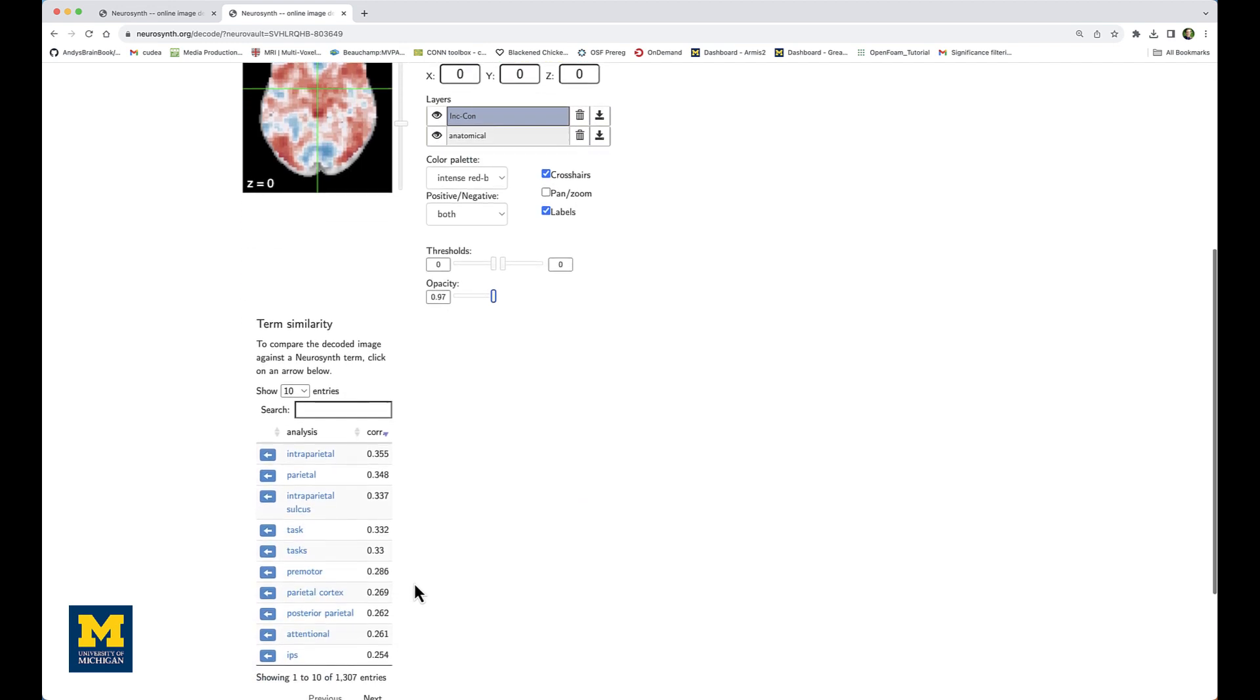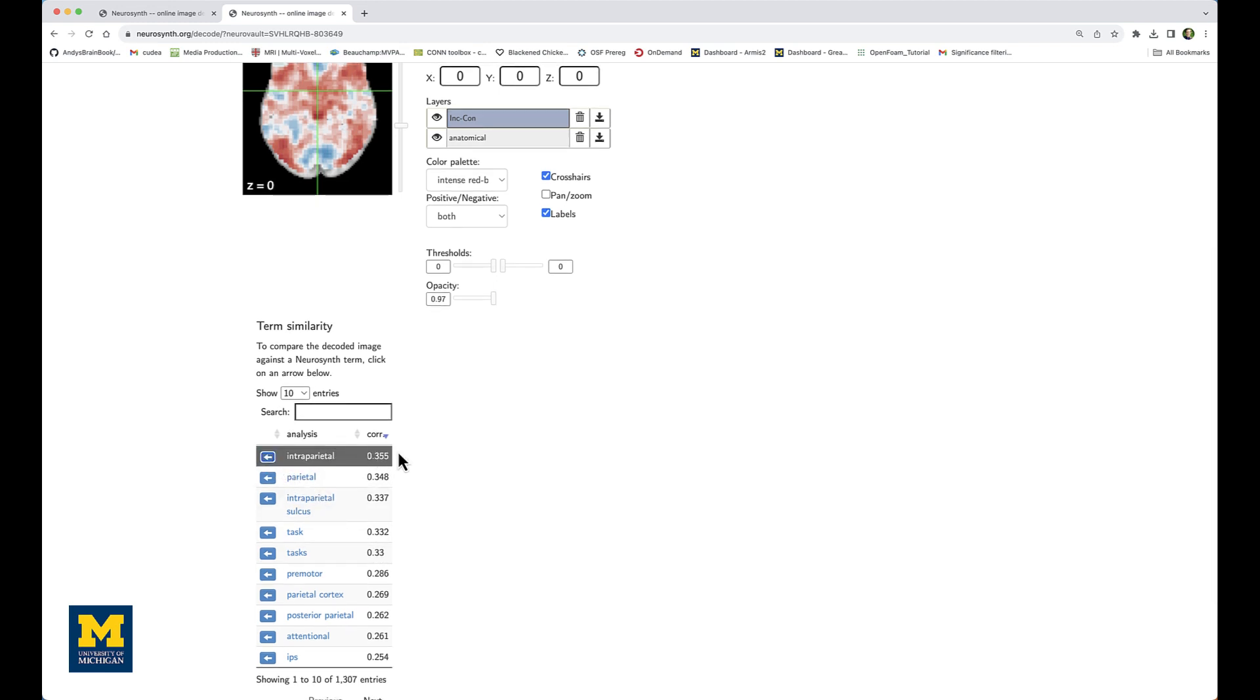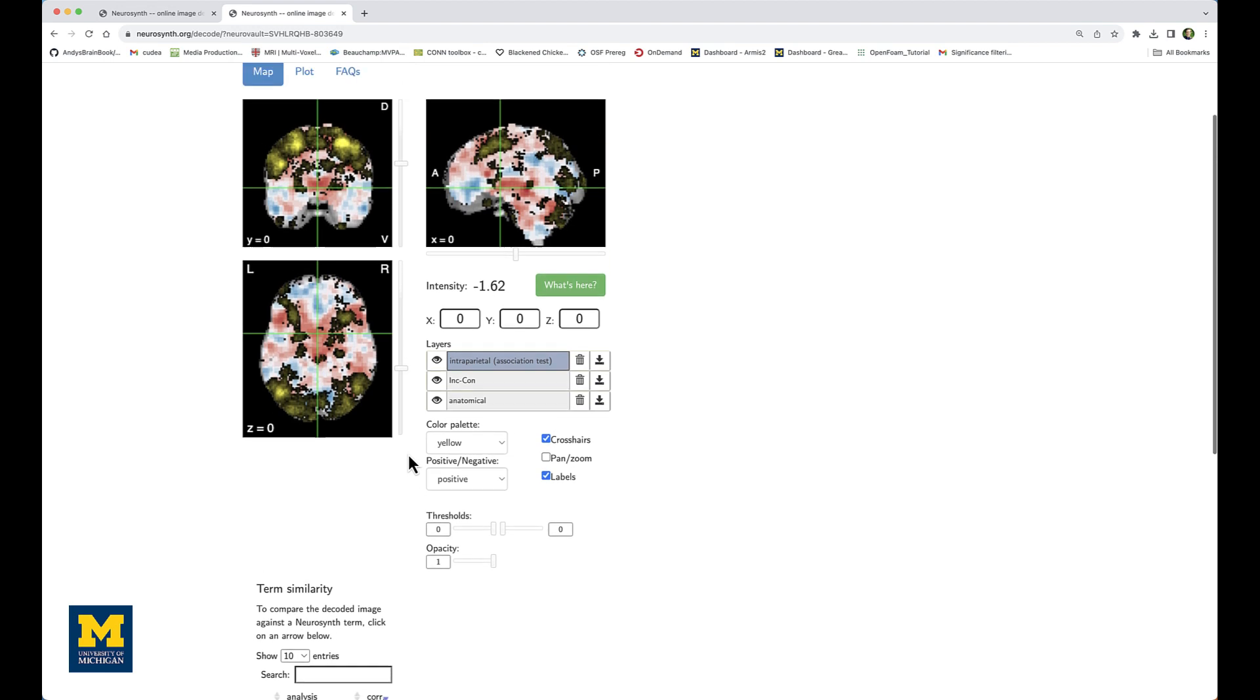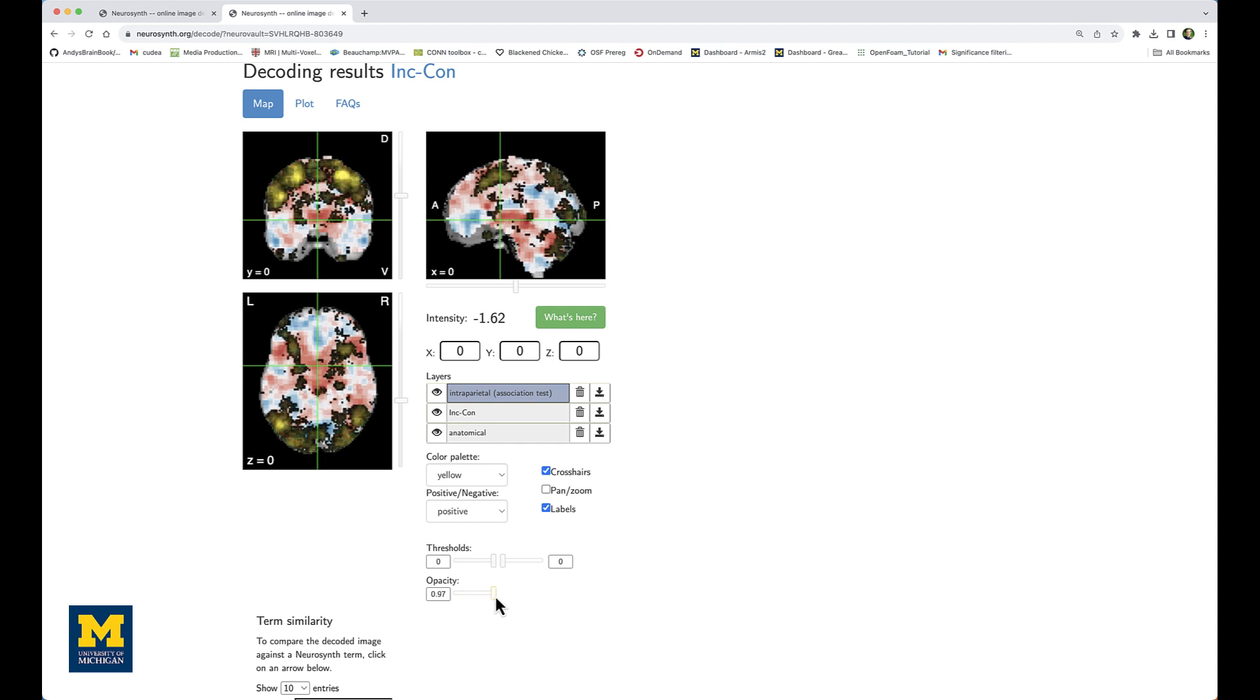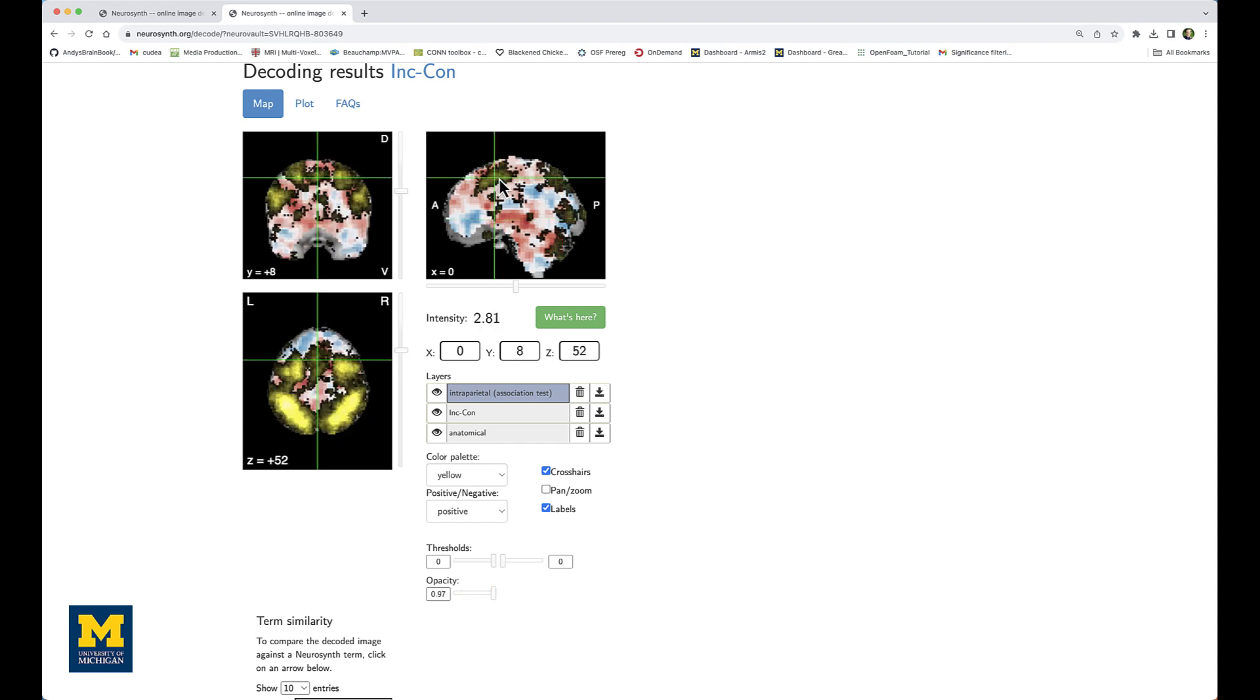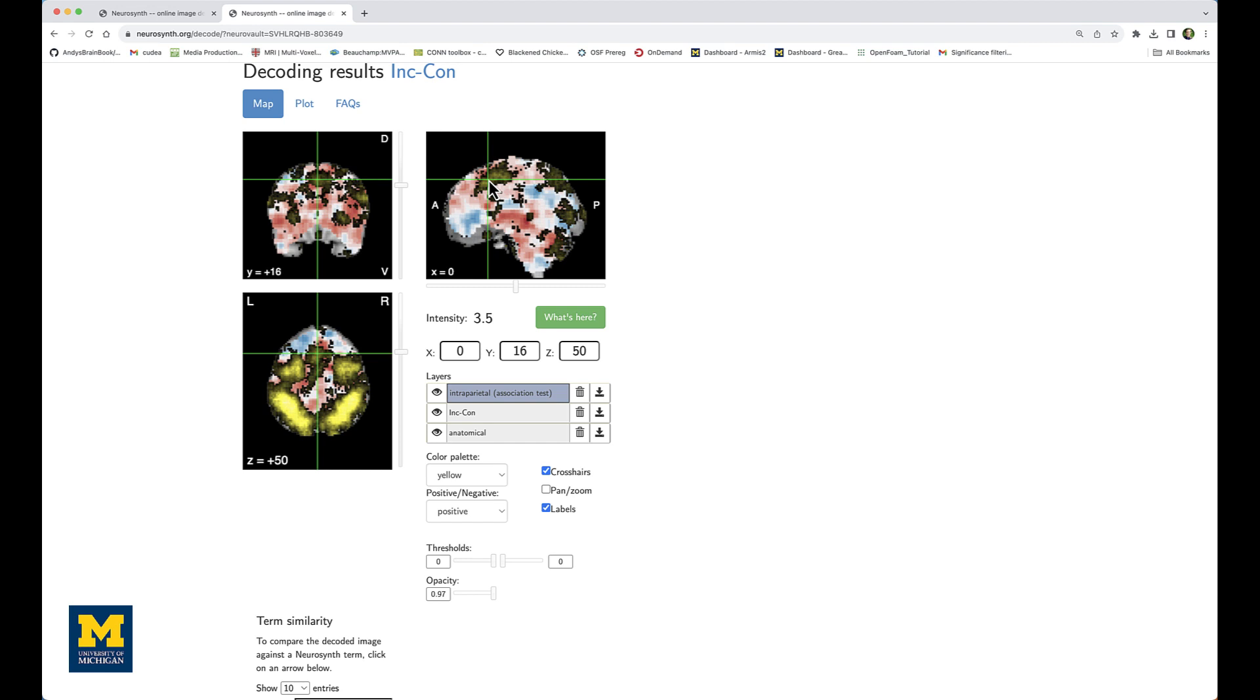And then scroll down to the term similarity region. In this case, the highest correlation map is the meta-analysis term intraparietal. And if I load that, you can see that there is a high degree of correlation, especially in the intraparietal areas, which is probably why that search term has the highest degree of correlation with the map that I uploaded.